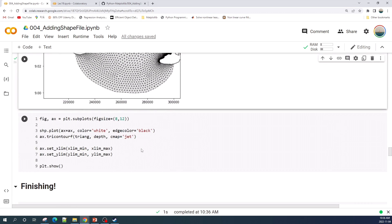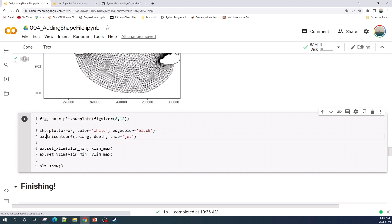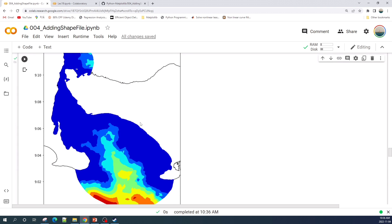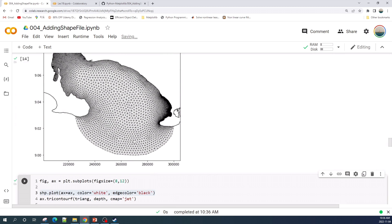And here I do the same thing for the contour plot. I only add the shp.plot function before this tricontour plot. Let's run this cell. All right, we successfully added the shapefile into our contour plot as well as into our triangular grid plot.